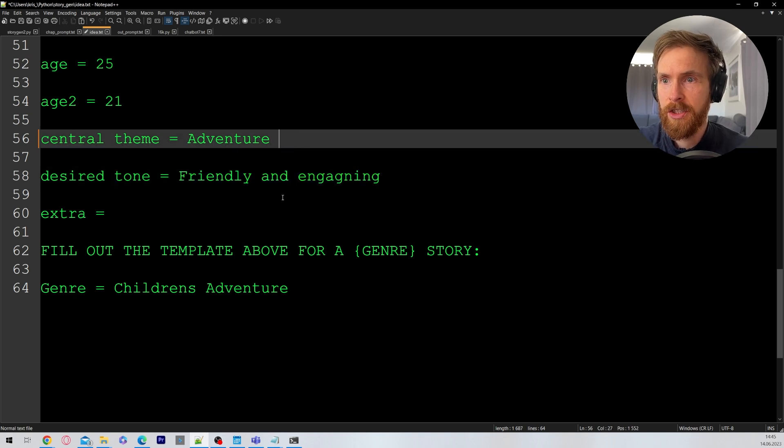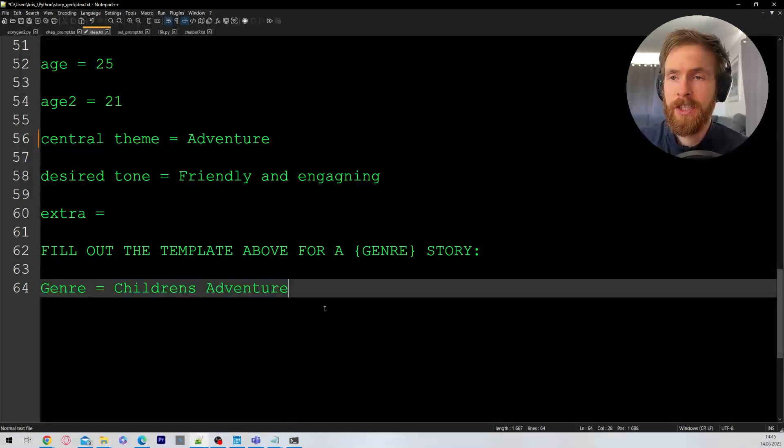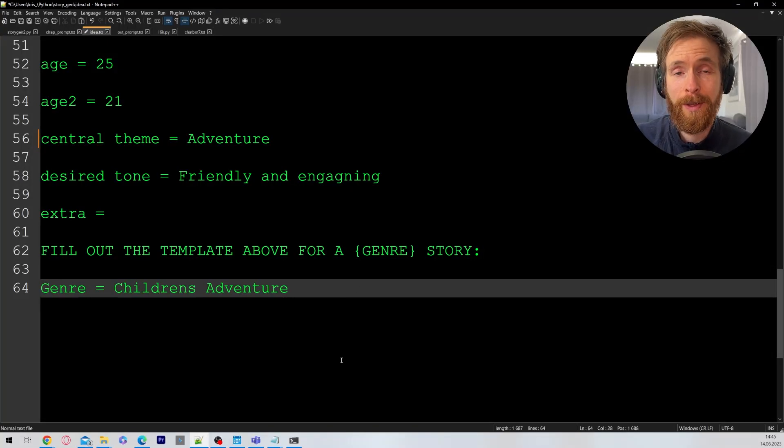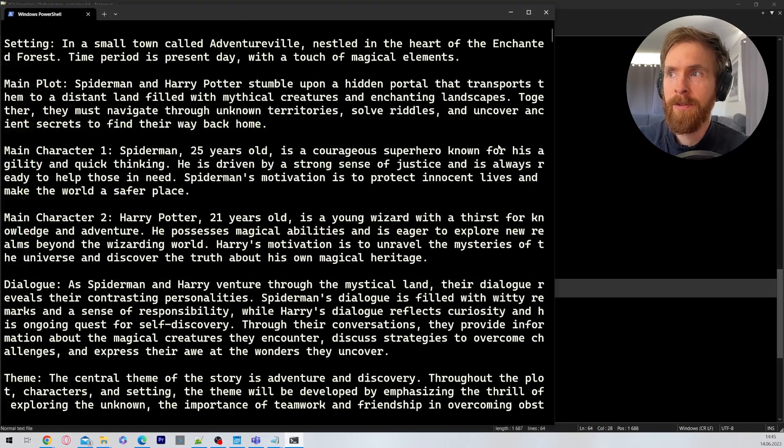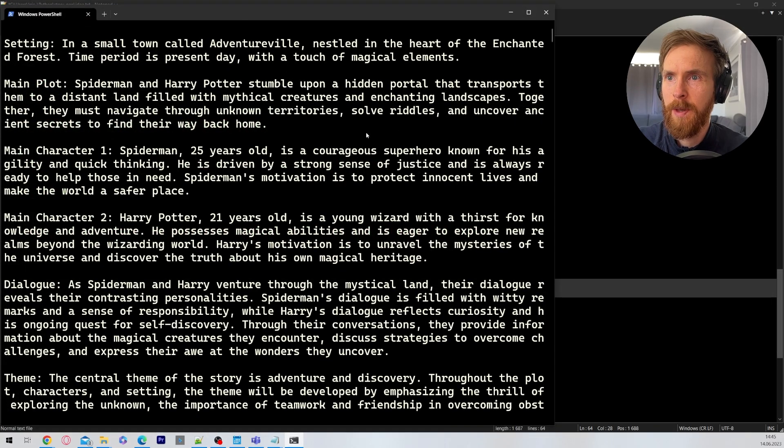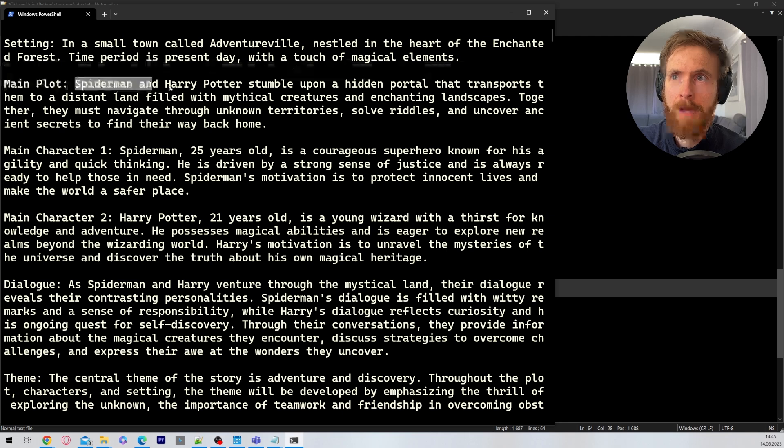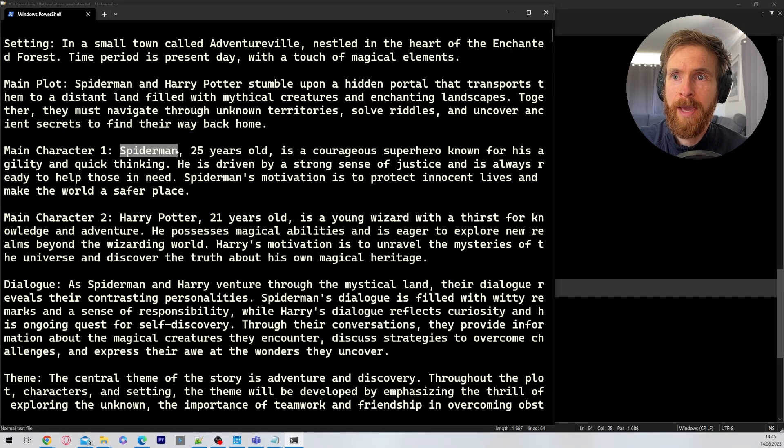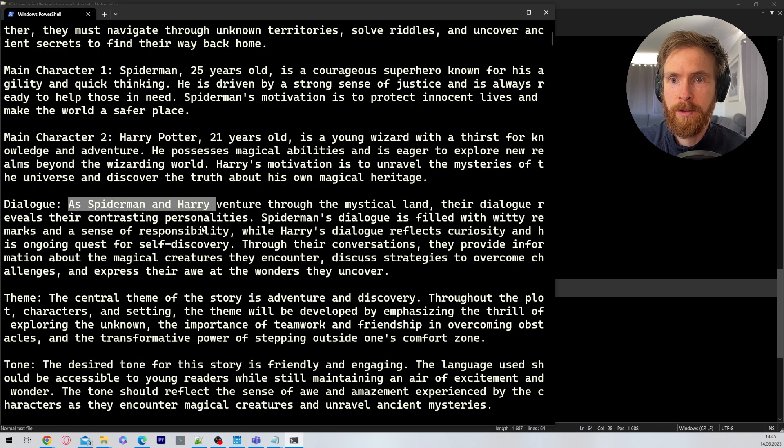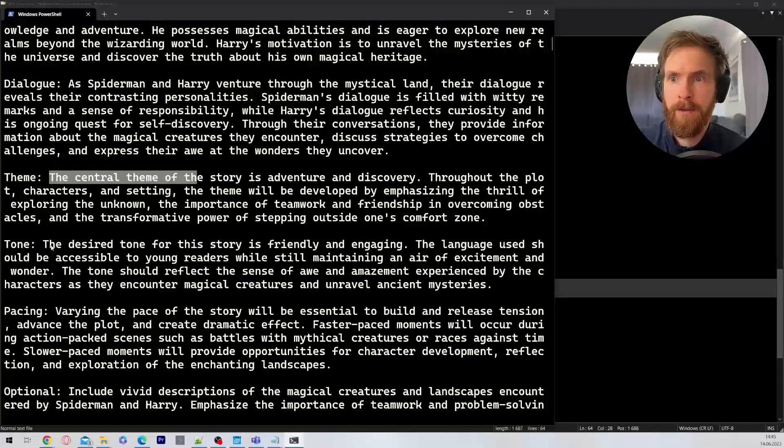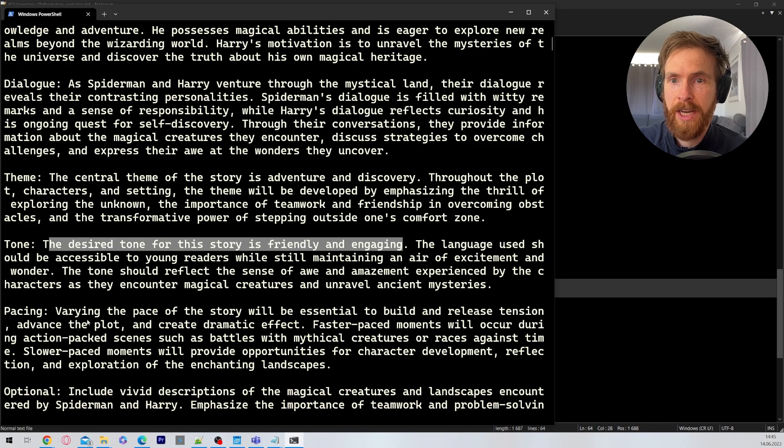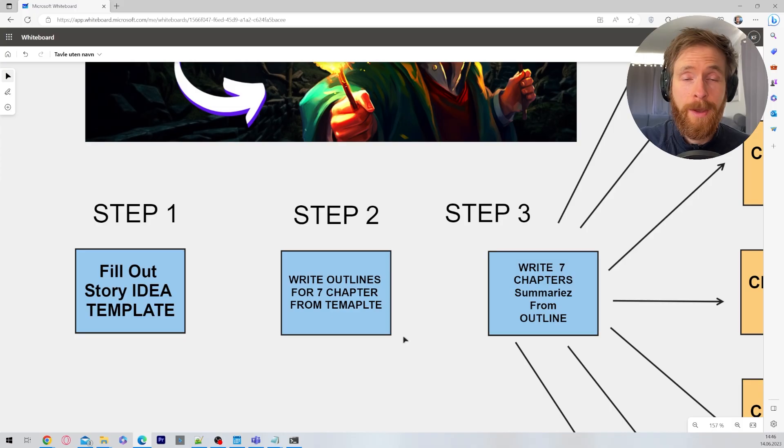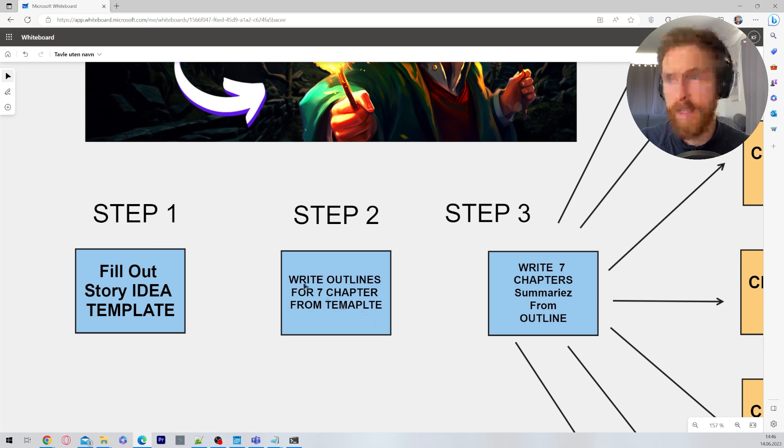Central theme: adventure. And again we have children's adventure. That is basically the full template. When we run the script now we will run this through a template and we will end up with something like this. This might be a bit hard to see but hopefully you can see the main plot. Spider-Man stumbles onto a hidden portal and we have main characters: Harry Potter and Spider-Man. We have some dialogue, a theme, desired tone that's friendly and engaging. So that is step number one. That was the only thing we had to do. The rest is going to be fully automatic.